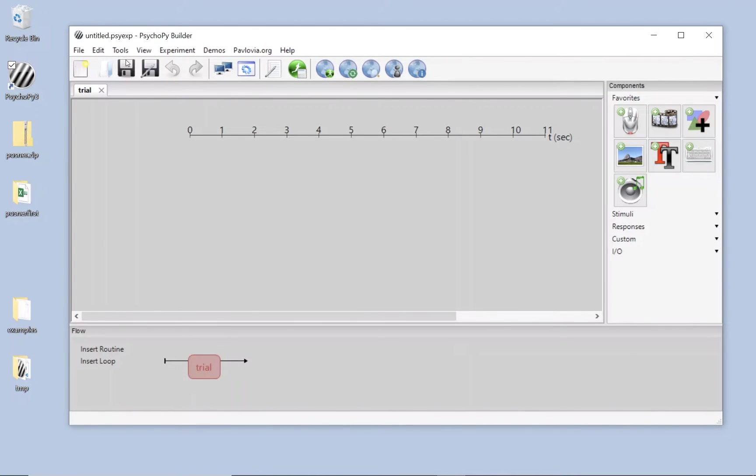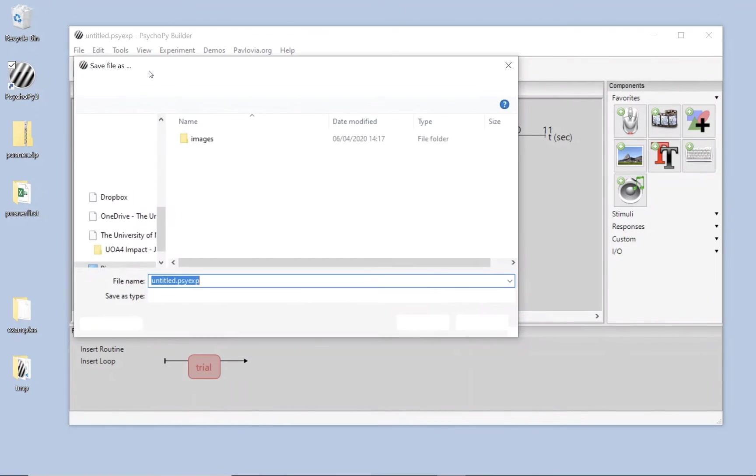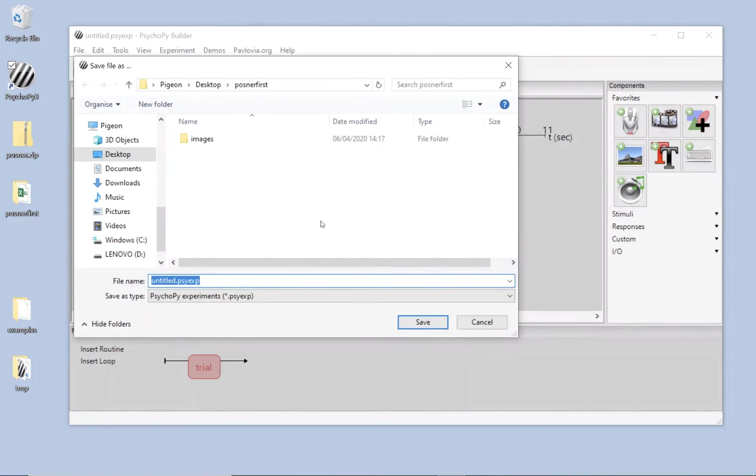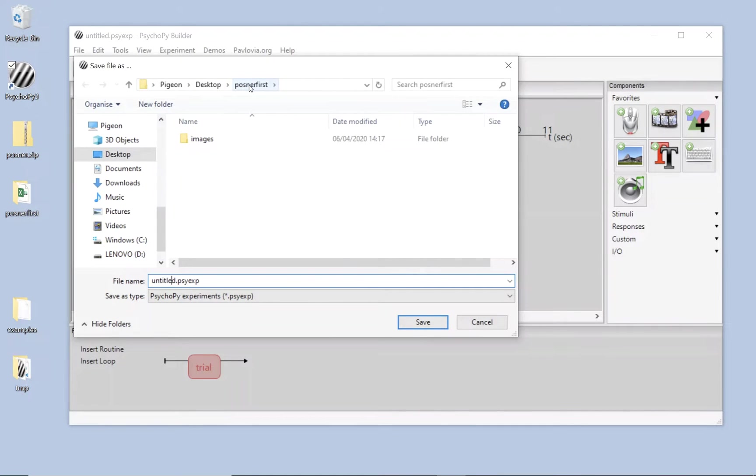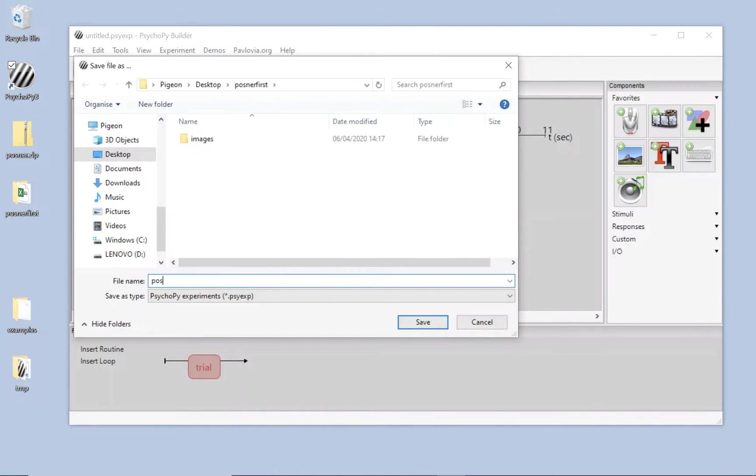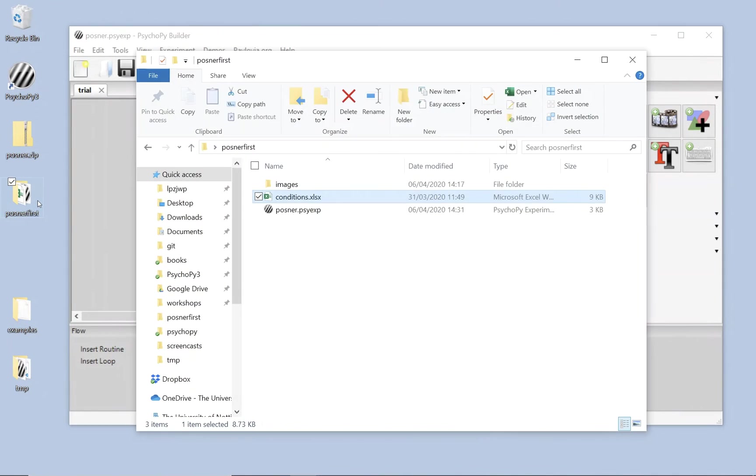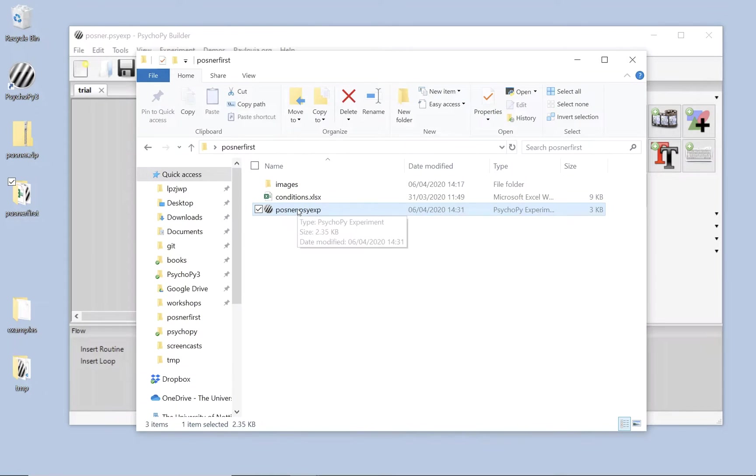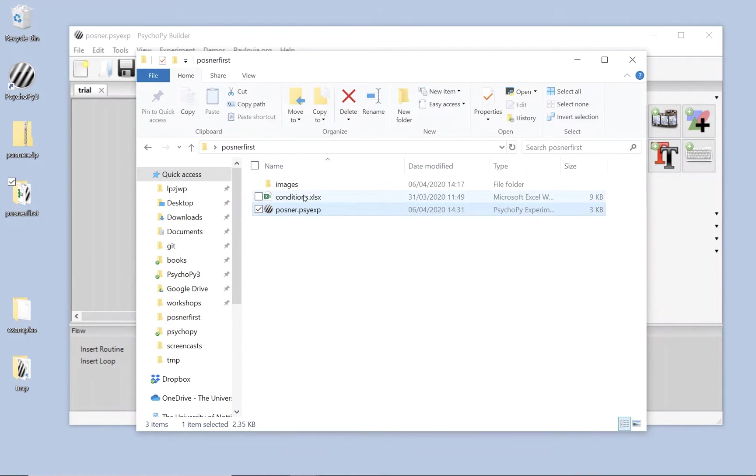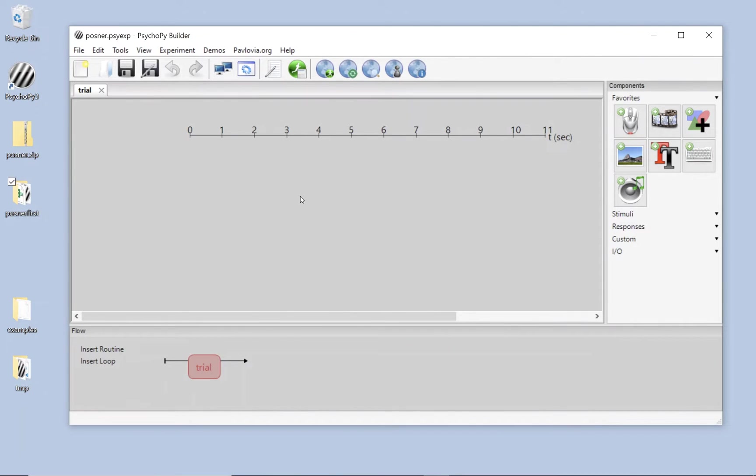First thing I'm going to do is save this experiment. And I'm going to save it inside that folder. Posner first was the folder that I was wanting. Next to the images I'm going to call this Posner. And now you'll see there's a PsychoPy experiment Posner next to images. Right, it has to be next to images because relative to the experiment was the way that I labelled those image files in the conditions.